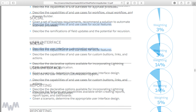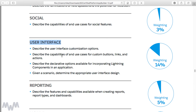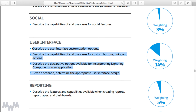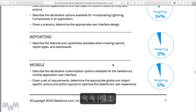Towards the tail end of the course and exam guide, User Interface accounts for 14% of the exam — that's where we get into Lightning components, custom buttons and links, actions, and different UI design capabilities. The final 10% of the exam deals with Reporting and Mobile, which are the final sections of the course corresponding with the exam guide.